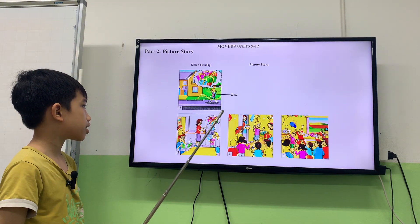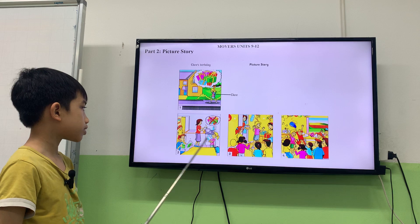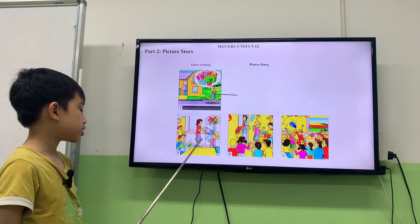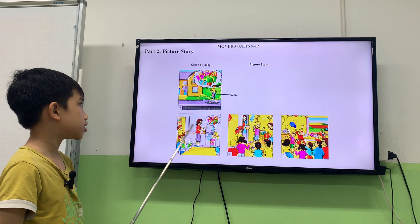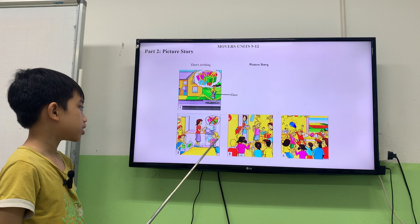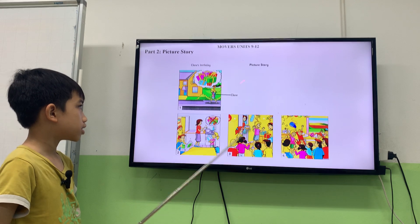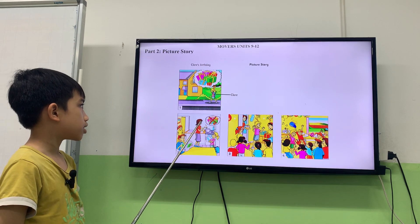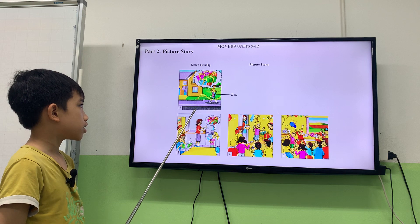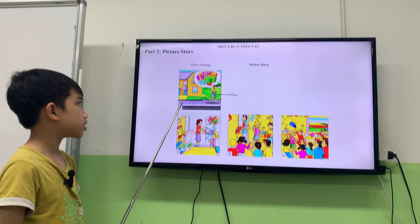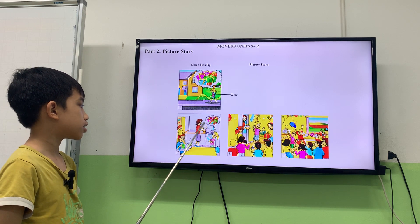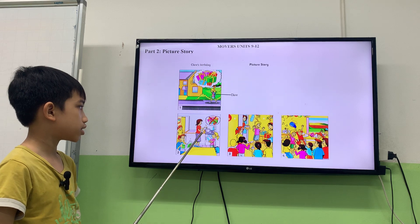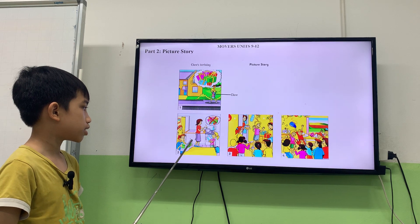Now, these pictures show you a story. It's called Claire's birthday party. Now look at the first picture. It's Claire's birthday today. She's coming home from school. She's thinking about all her presents. Now you tell me the story of pictures two, three and four.